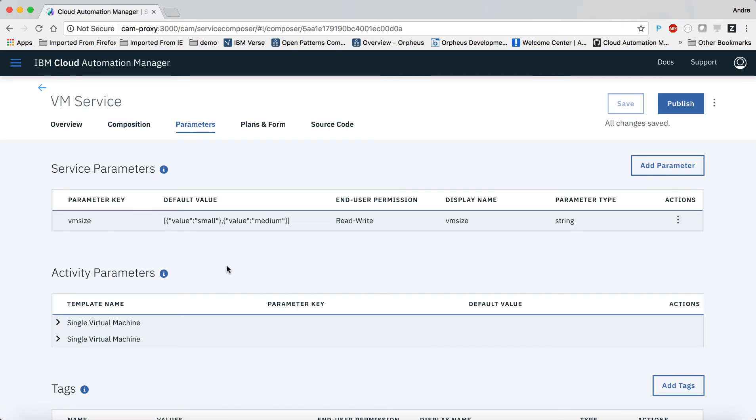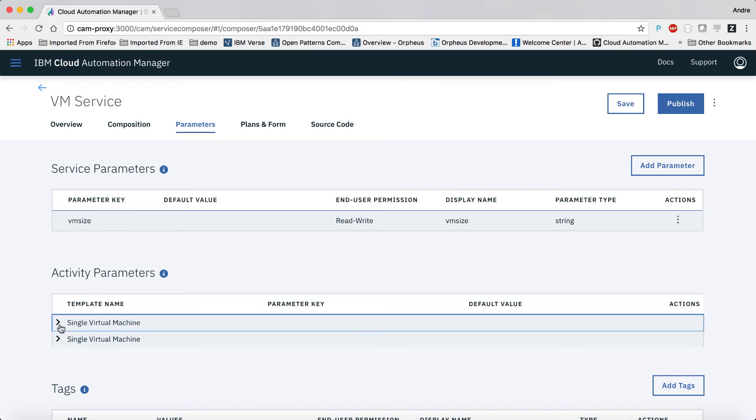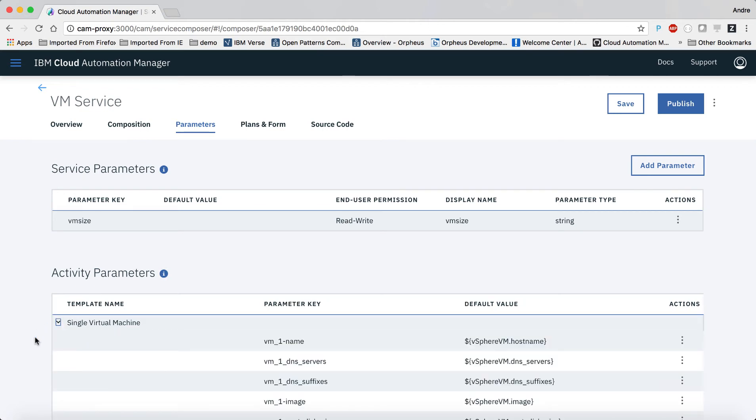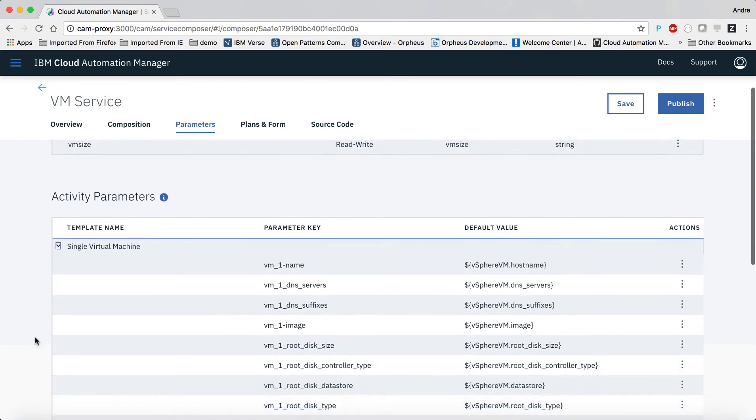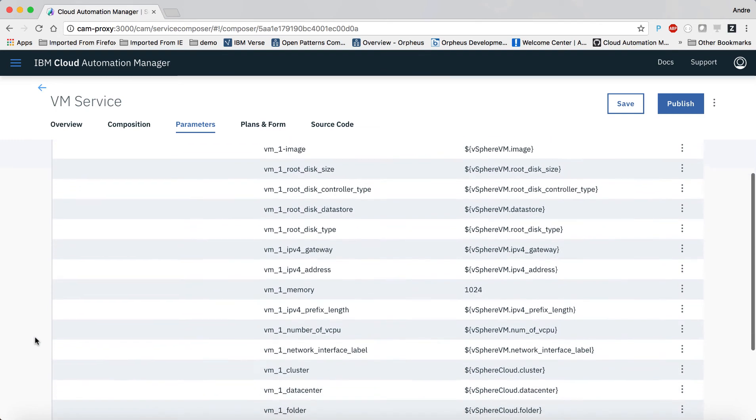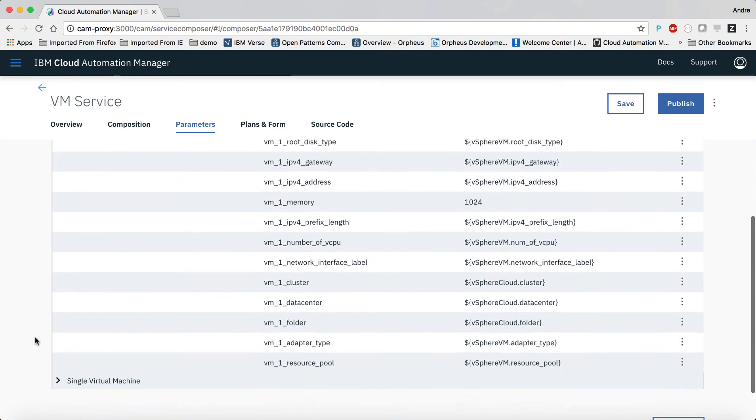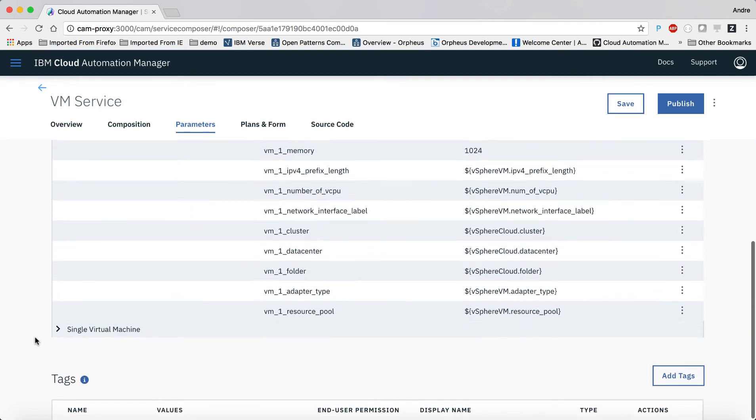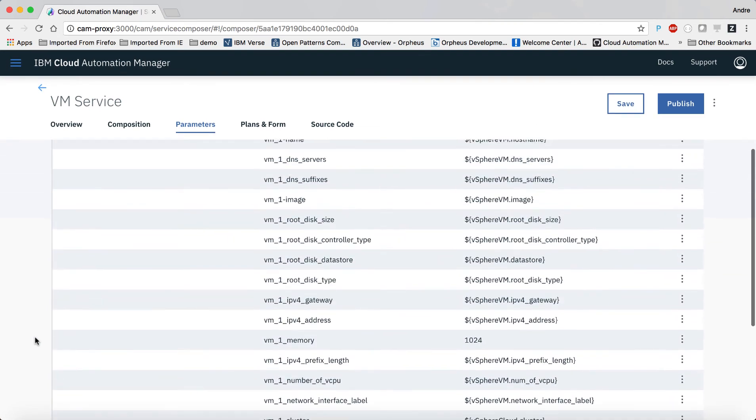On the parameter tab, we can see the service parameter we created earlier, as well as the individual parameter values used on the template. We don't need to do anything else here. The data object is already filled in.